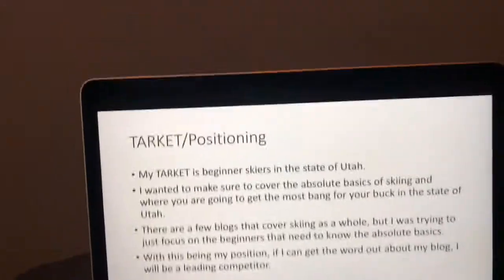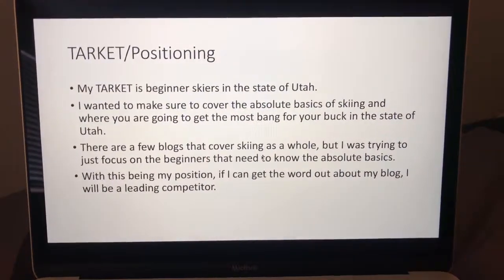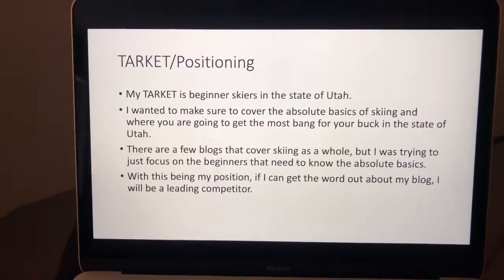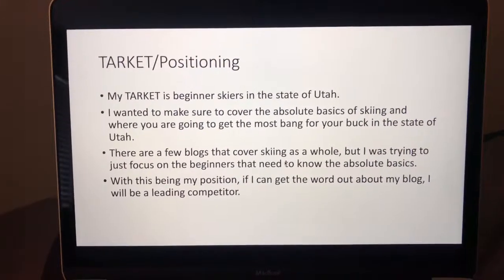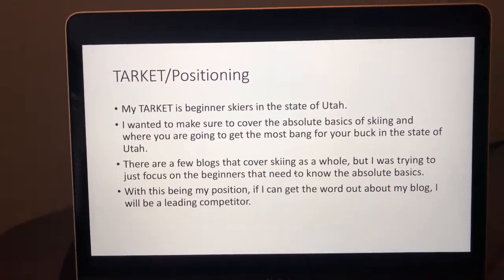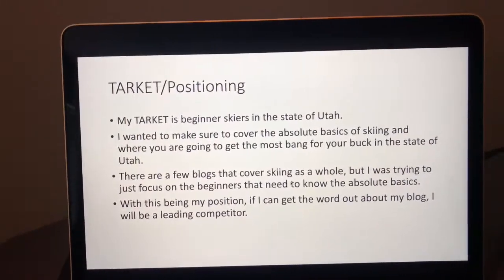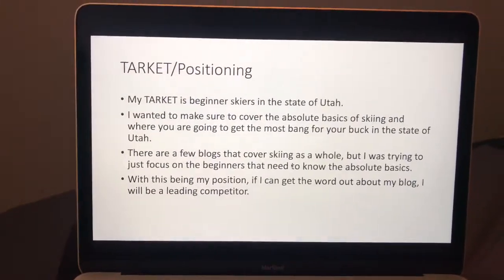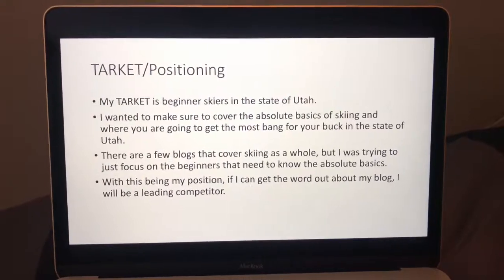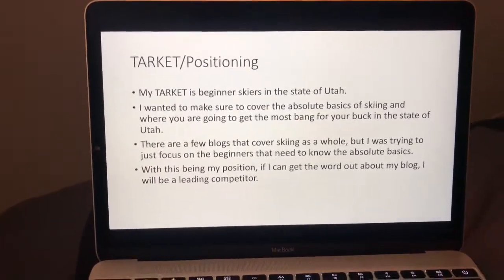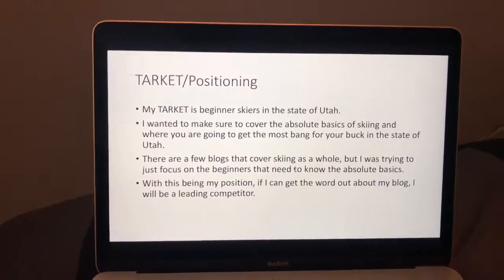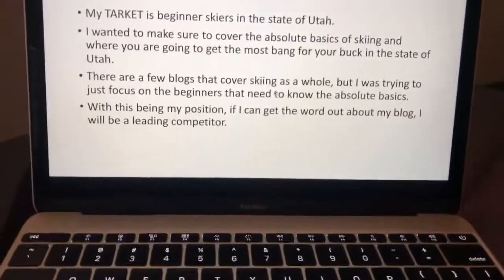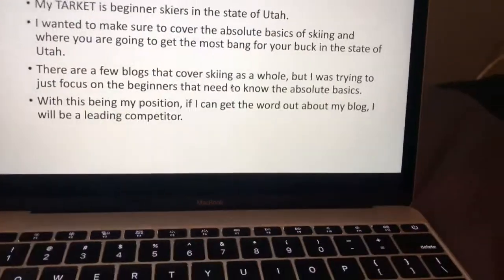My target is the beginner skiers in the state of Utah. I wanted to make sure I covered the basics of everything about skiing. All the blogs I found were for generally anyone who skied — whether advanced, beginner, or moderate. I just wanted to make sure I tackled the beginners and covered the basics. As far as my positioning goes, that put me in a good spot because there are no blogs right now that are just for beginners. So if I could get my name and site out, I could have good positioning in that aspect.